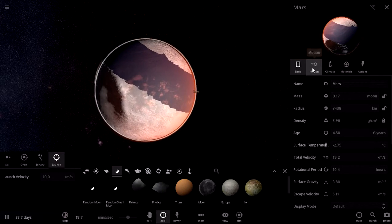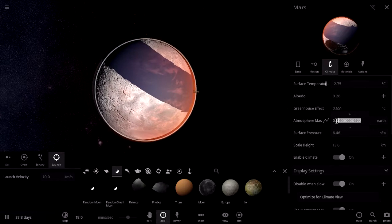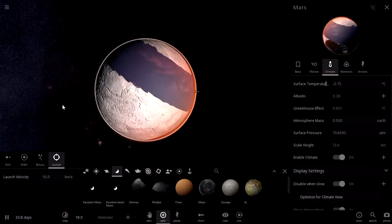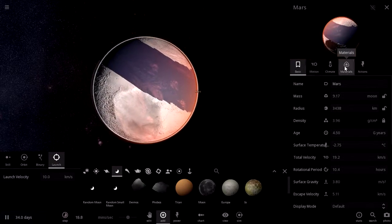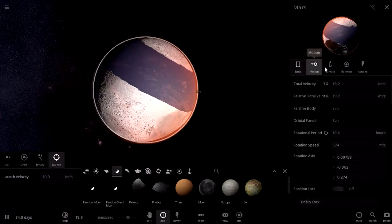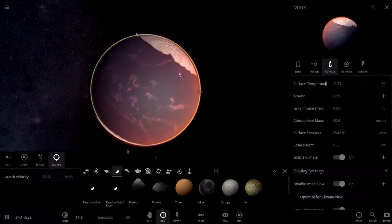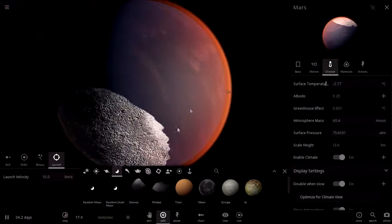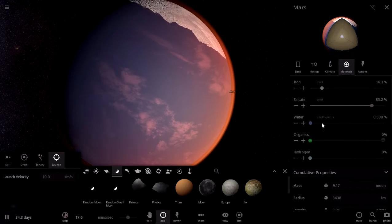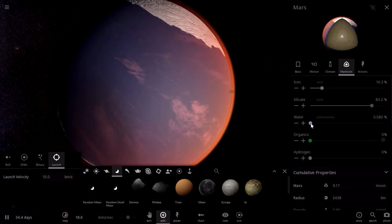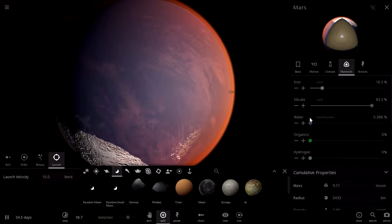Now let's try to warm up this planet by giving it a thicker atmosphere. Let's give it an atmosphere that is half of that of planet Earth — so 0.5 Earths — and see if this has any impact on the temperature. The climate simulation is rendering, but I think now the planet has too much water and there's no land visible, so 0.5 percent water is probably too much. Let's reduce it a little artificially.